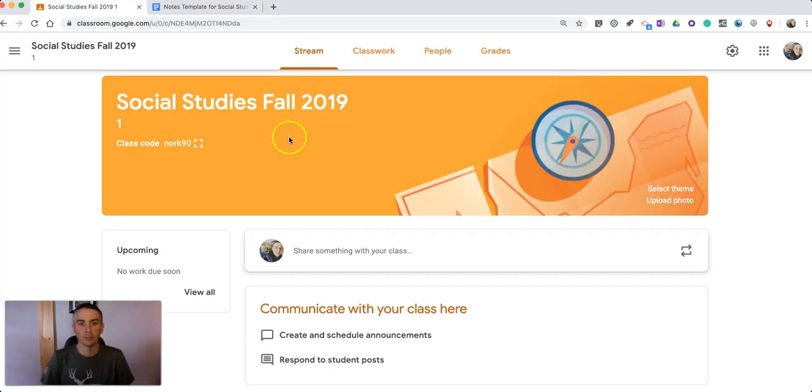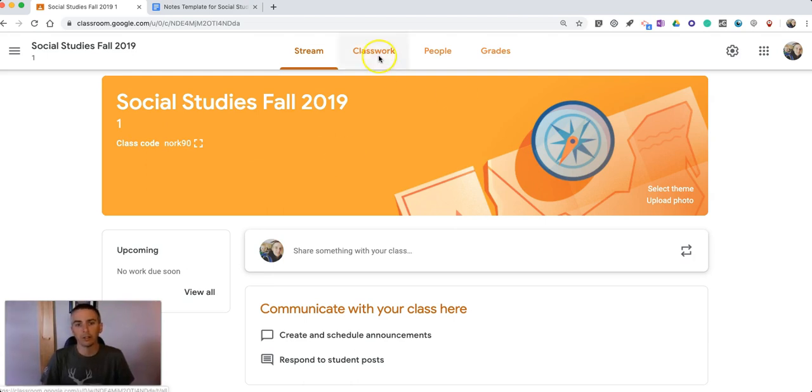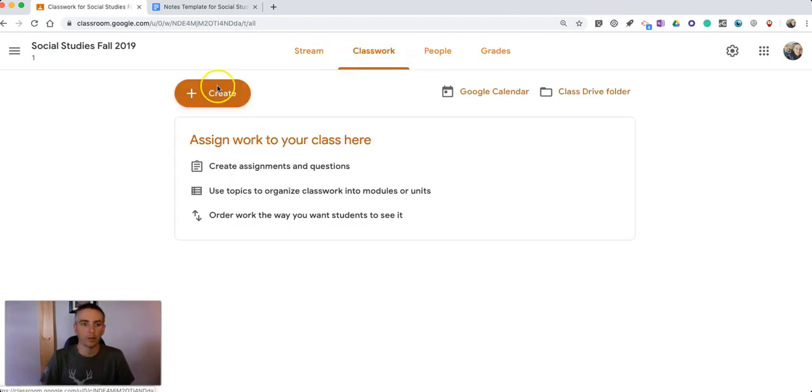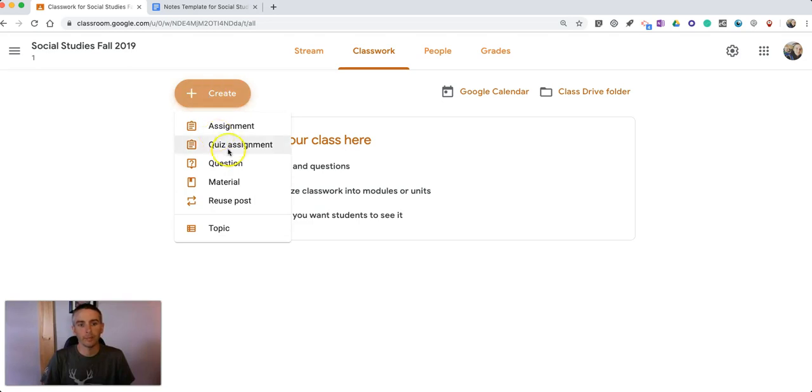So what I'm going to do is I'm going to go into my Google Classroom and under classwork I'm going to create an assignment.